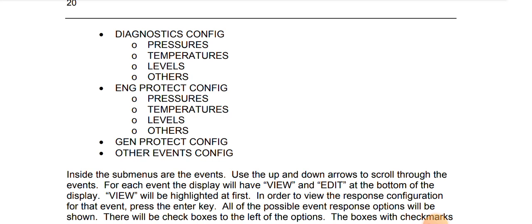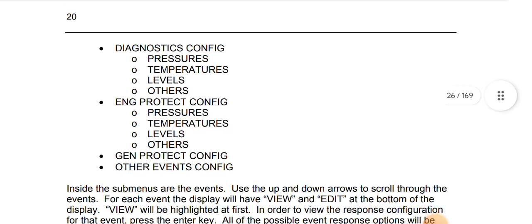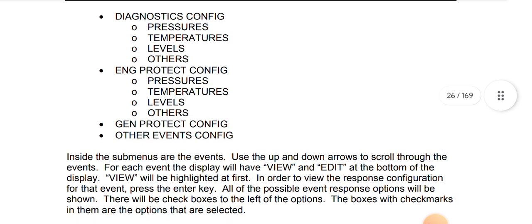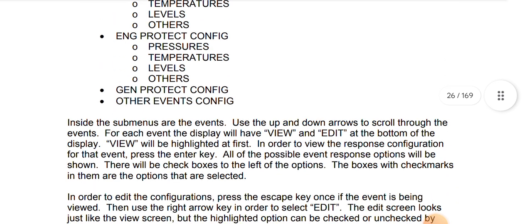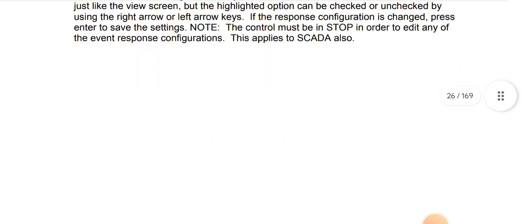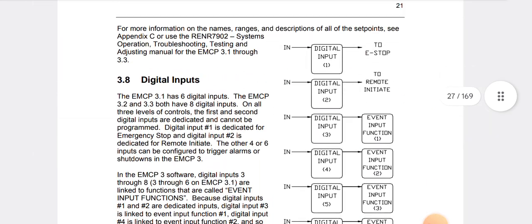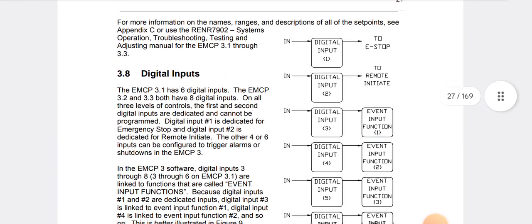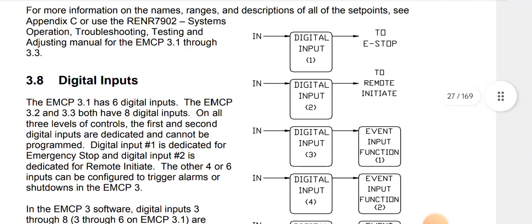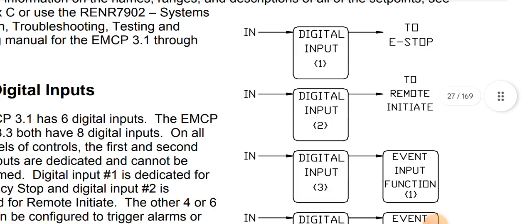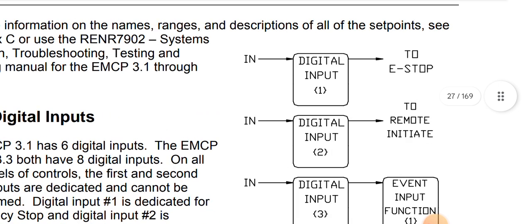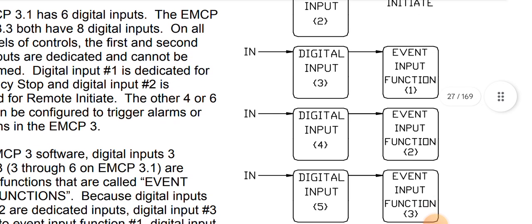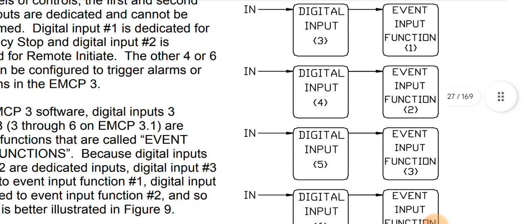Diagnostic configuration: pressures, temperatures, levels, others. As you can see here, as digital inputs. What is digital input? As you can see in digital input, then auto emergency stop and digital input, then go to remote initiate digital input, event input function. This is all your digital input connection methods.